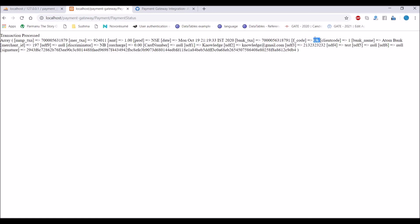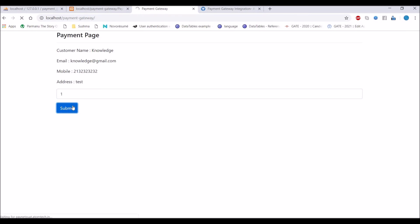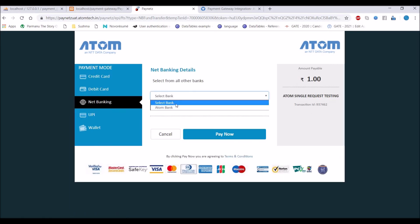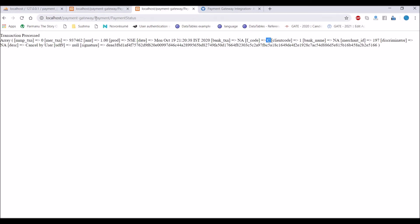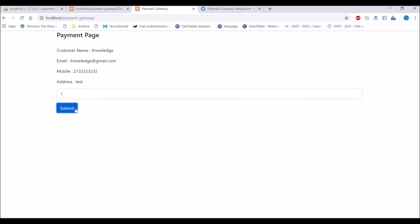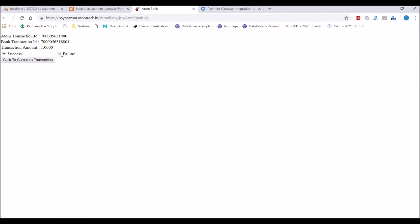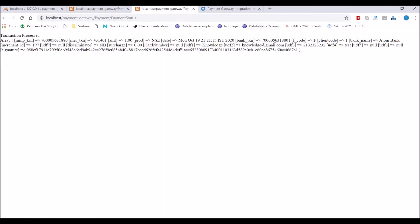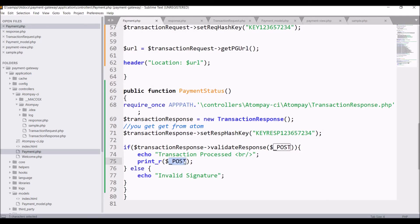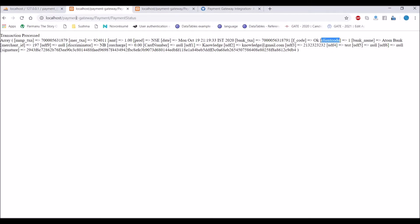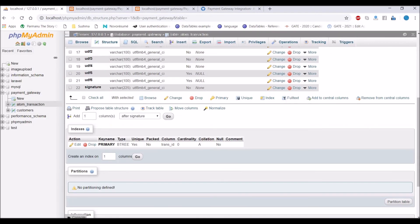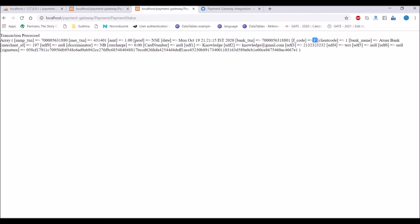For success, f_code is 'ok'. Now let's check for cancel — go to home page, enter price, go to Atom, click cancel. For cancel, f_code is 'C'. Now let's check for failure — insert price, choose bank, pay now, choose failure, and click to complete transaction. For failure, f_code is 'F'. You can use print_r for better reading of the array. I have created a table where I'm going to store the transaction data.